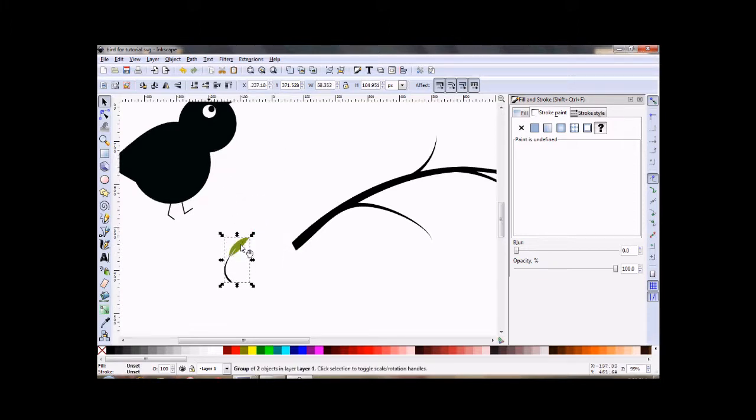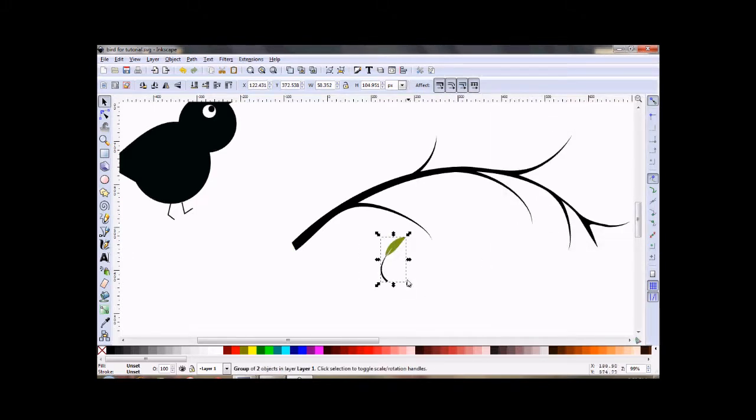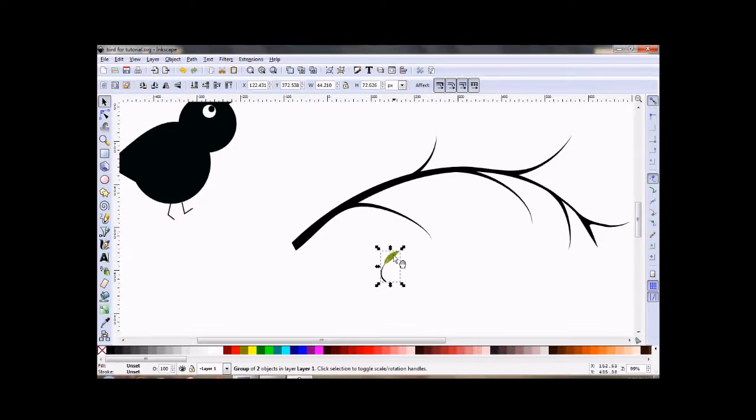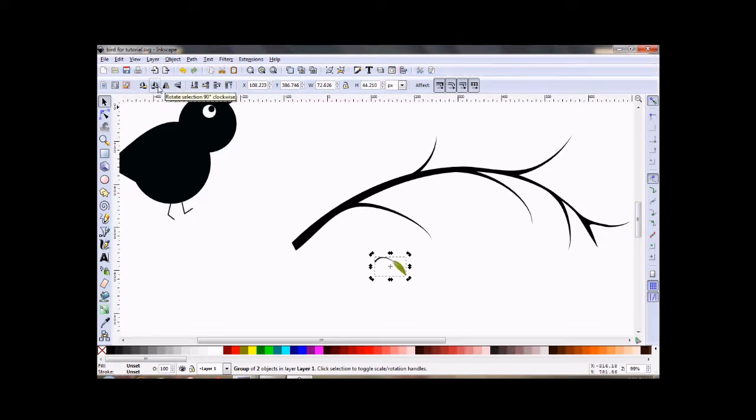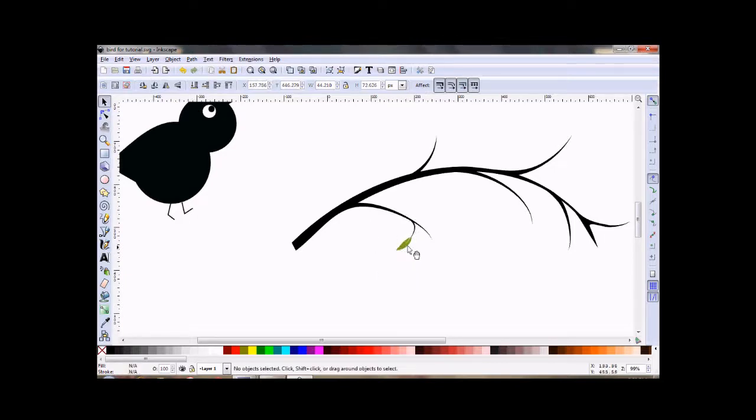Drag it to make it a little bit smaller. Let's get rid of this fill and stroke box. Okay, now that that's selected, I can rotate it 90 degrees that way.